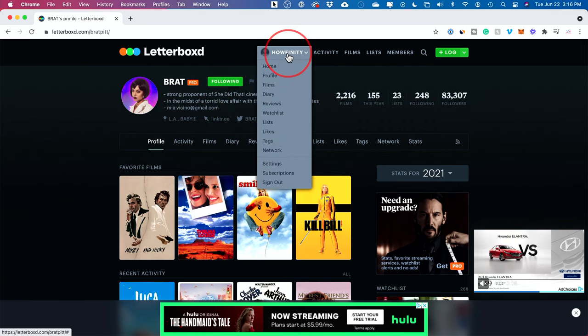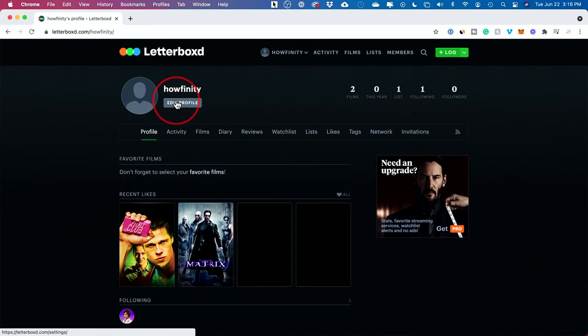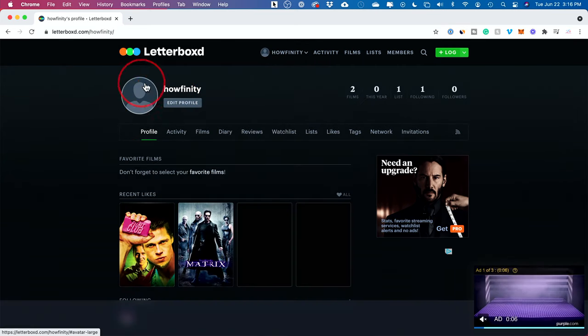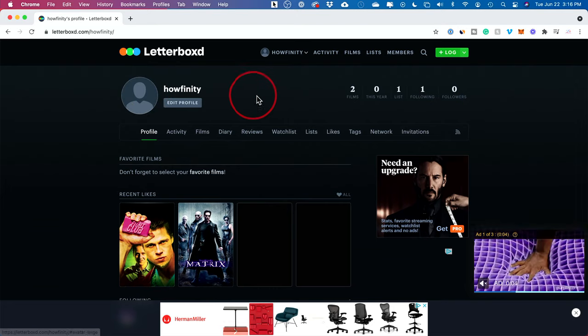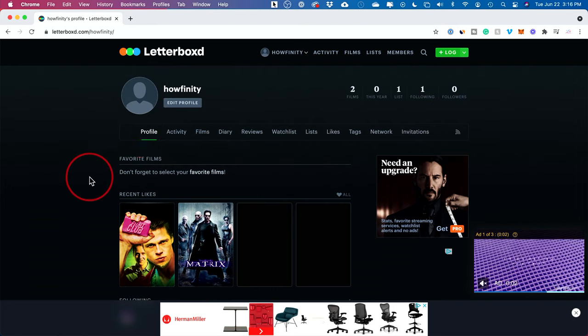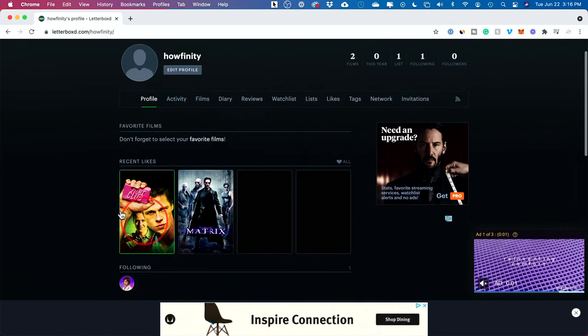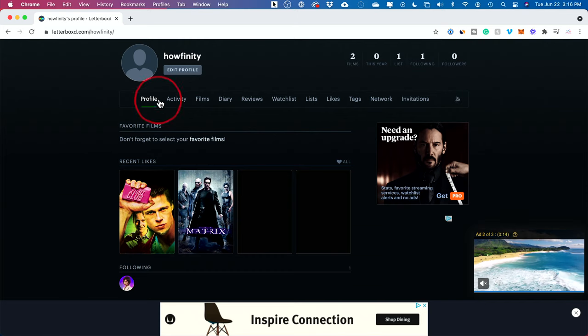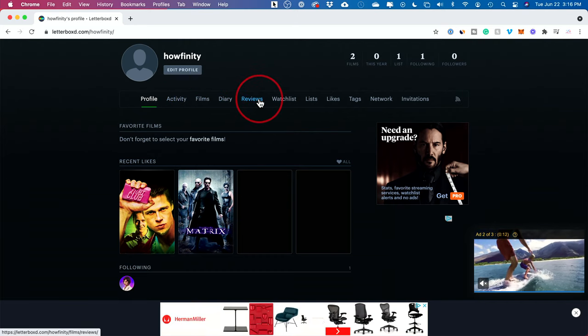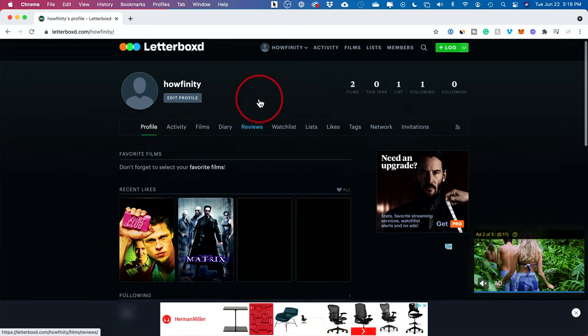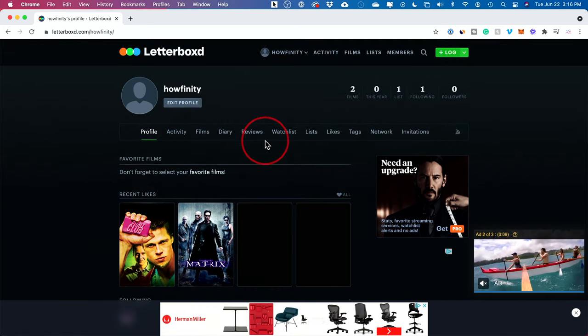This is your profile. You could come to the tab over here and then you could edit your profile. Add a picture here and make any adjustments to it. Your profile will show all your recent activities here, like your likes, your films, your diary, your reviews. Anybody could jump in and follow you as well.